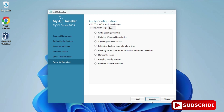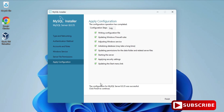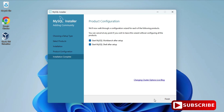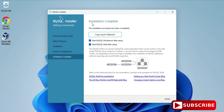This is the Apply Configuration step. Click the Execute button to apply all the options we selected to the MySQL server. The configuration of MySQL Server was successful. Click Finish. It's now showing the product configuration as complete — click Next.